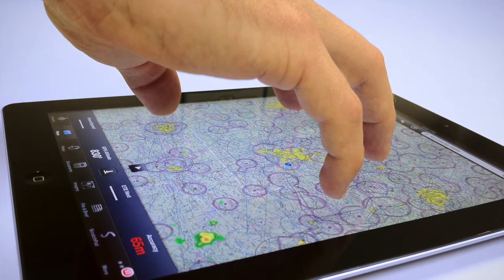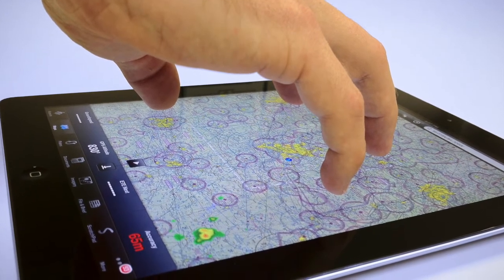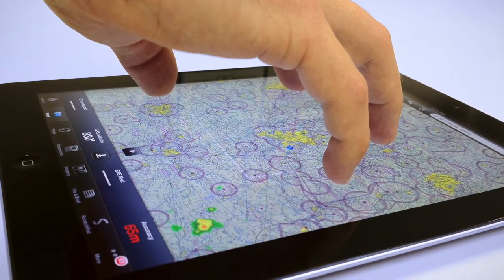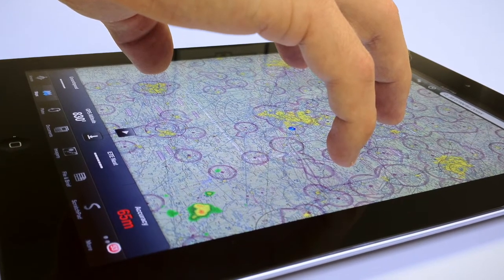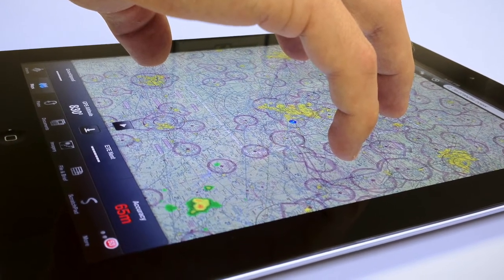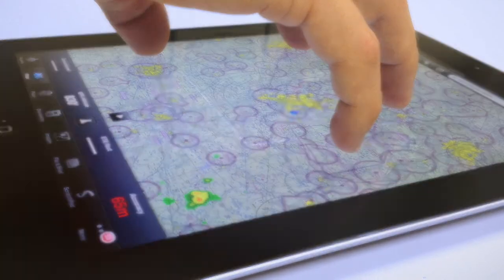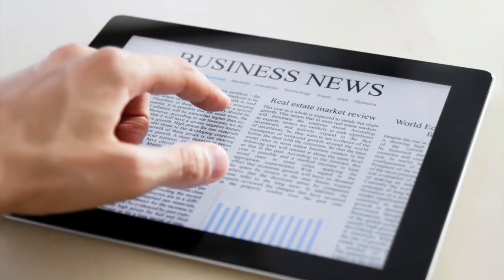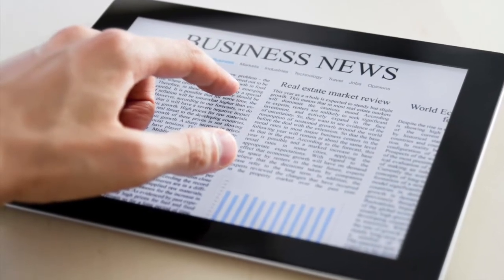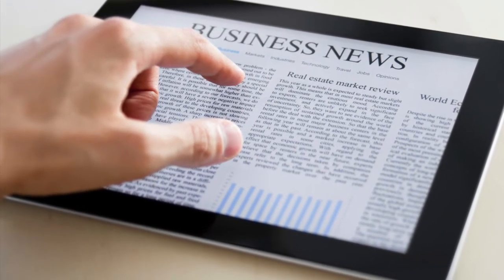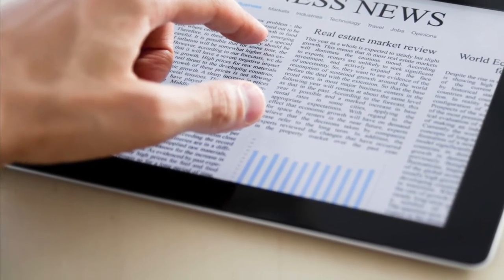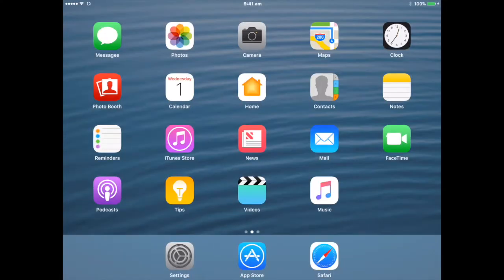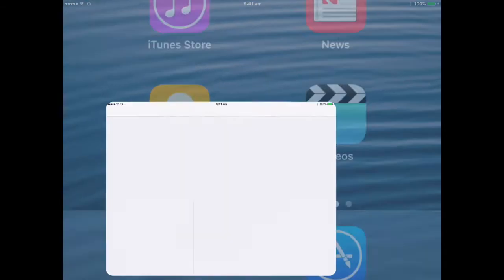Touch Accommodations. If you have trouble using the touch screen or home button, use Touch Accommodations to change how your device responds to your touch. Choose how long you must touch the screen before a touch is recognized. You can configure iPad to respond only to touches of a certain duration.